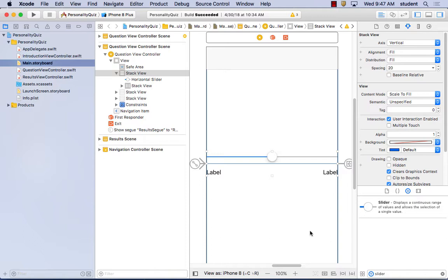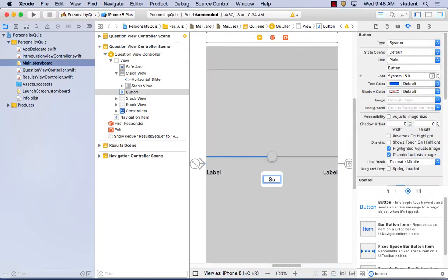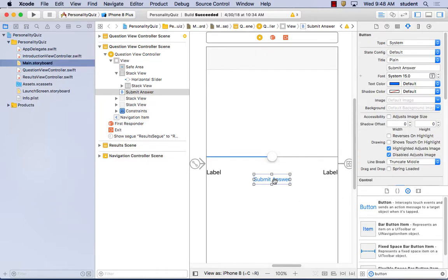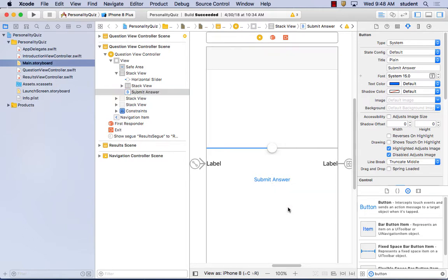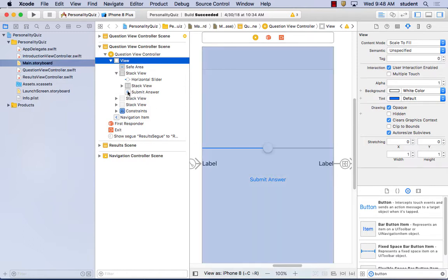We should have put the button in there first, but let's put the button in now. I'll type a button and label it 'Submit Answer.' To put it inside the stack, you can drag it in here. If you didn't embed it, you can move it inside using the outline. Get used to thinking of the outline as a way to move things inside the stack and arrange them — I dragged the button into the stack.